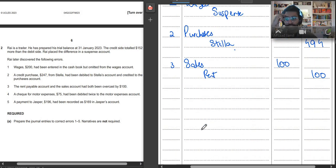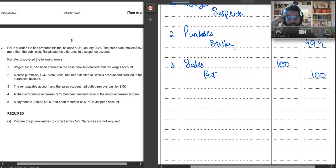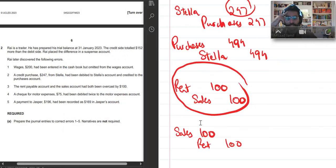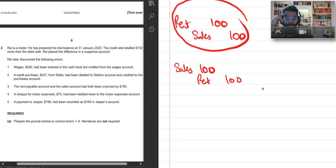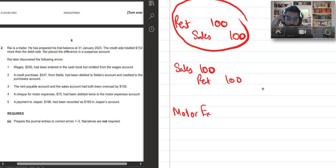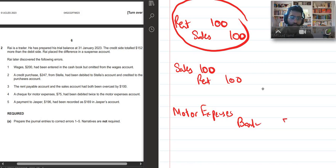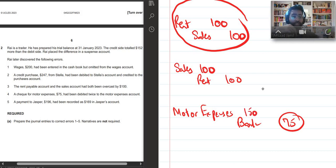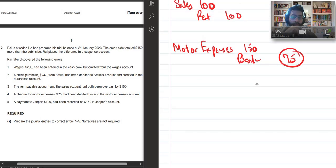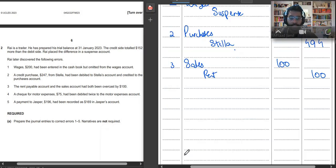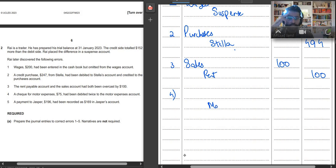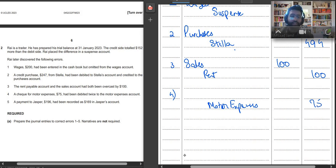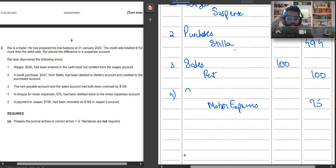Next question. It says a check for motor expenses $75 had been debited twice to the motor expense account. So basically what you had done, you had motor expenses account and bank account. So you wrote the correct entry $75, but in your motor expenses you wrote $150 because you had recorded it by twice. Now we have to decrease our motor expenses. So in the fourth entry, I would credit motor expenses by $75. And since we had written the correct amount in the bank, we won't write bank. So what will we write now? We will actually write suspense, which is $75 again.